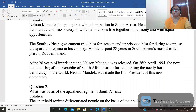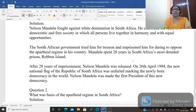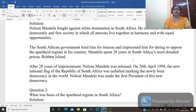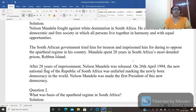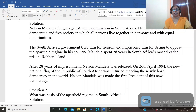Nelson Mandela fought against white domination in South Africa. He cherished the ideal of a democratic and free society in which all persons live together in harmony and with equal opportunity. For a 1-mark question write one point, for a 3-mark question write three points.